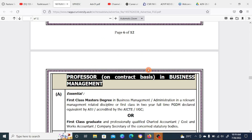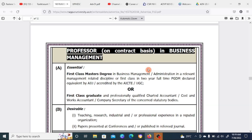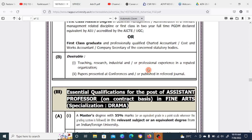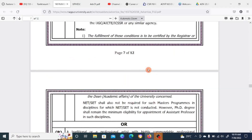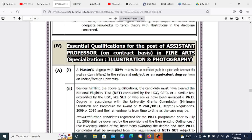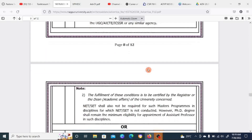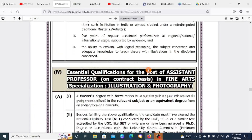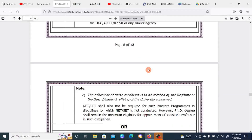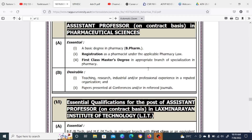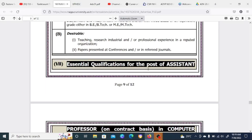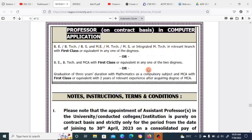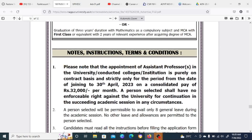If you apply for Business Management, you can apply with a Master's degree; even a diploma may be accepted. For Fine Arts, a Master's degree along with a competitive exam is required, with specializations in Illustration and Photography. For Pharmaceutical Science, a first-class Master's degree is required. Computer Application applicants can also apply.